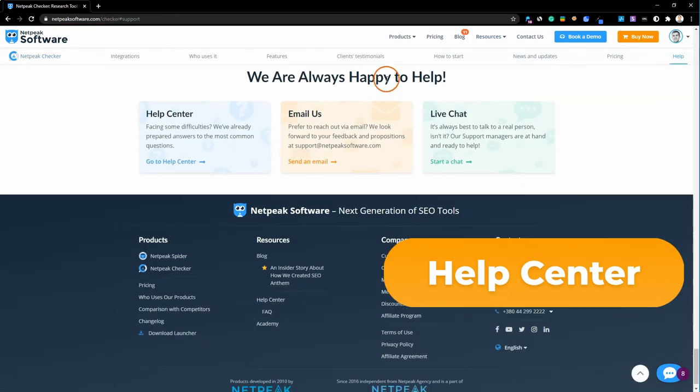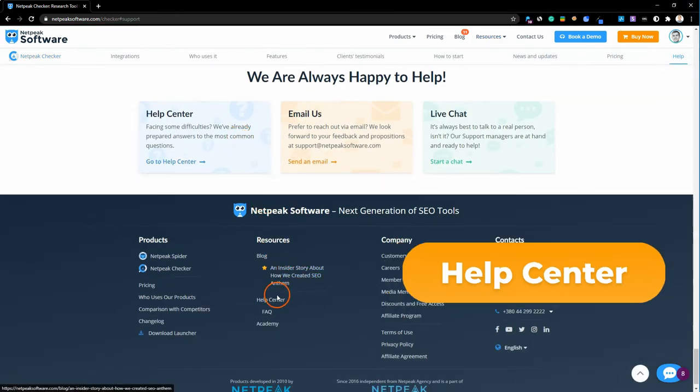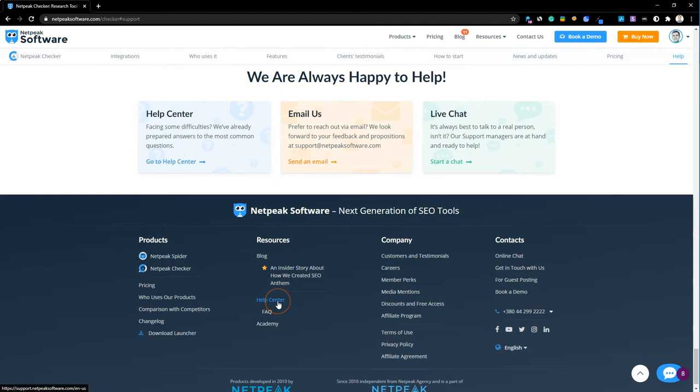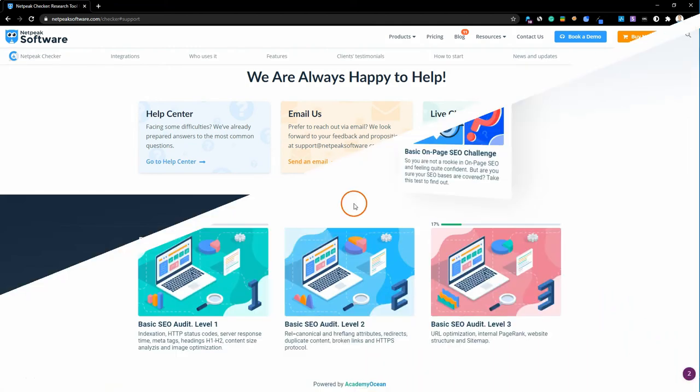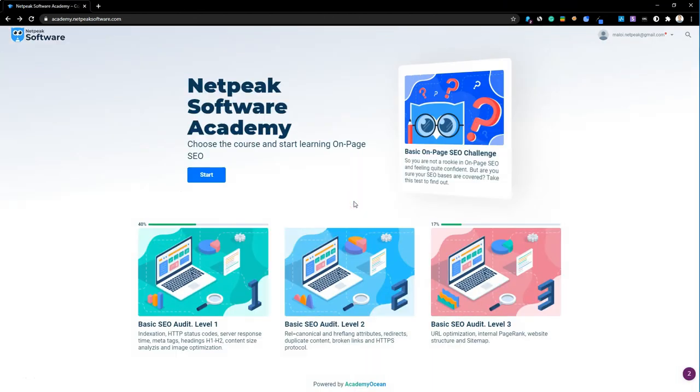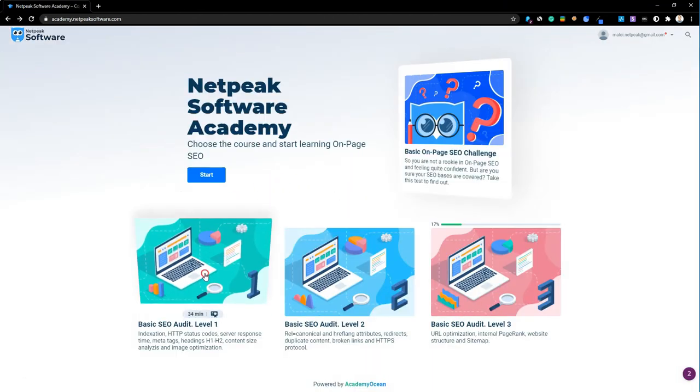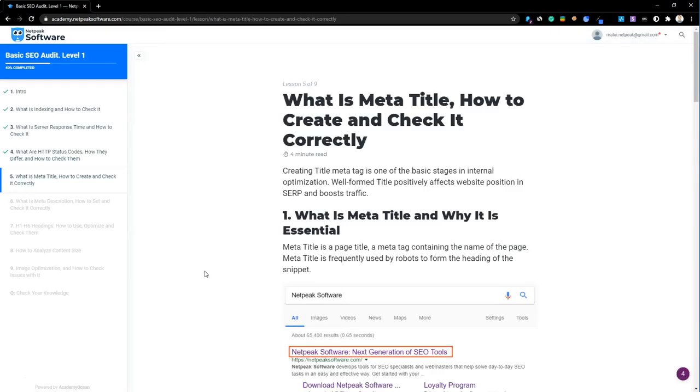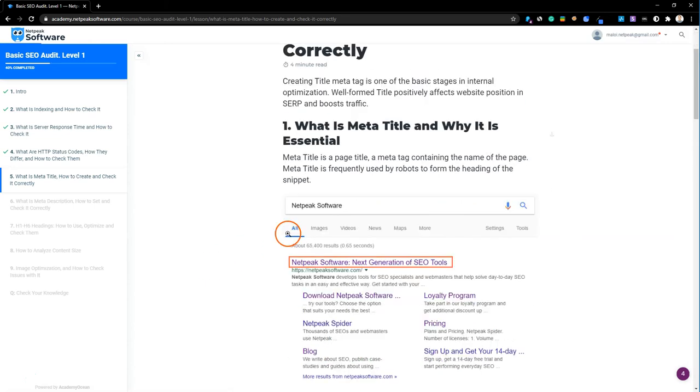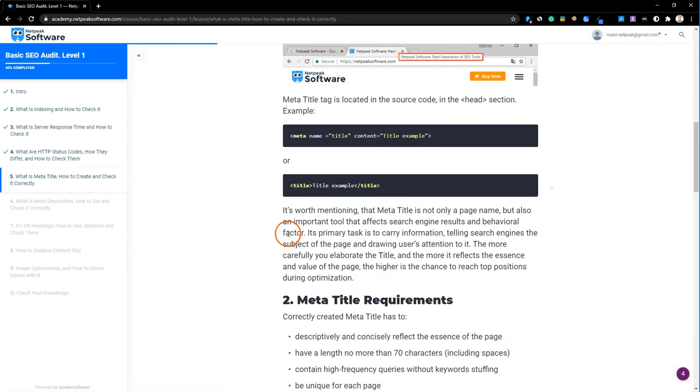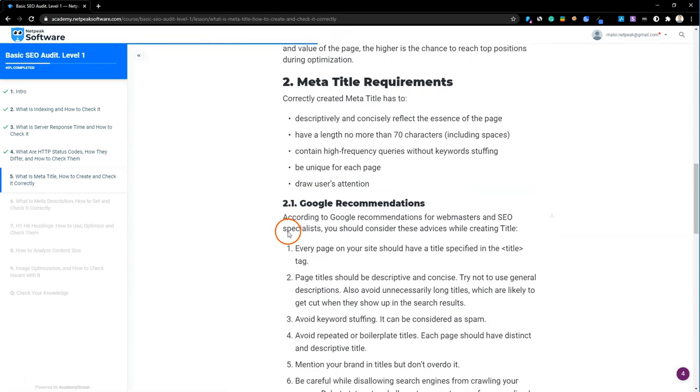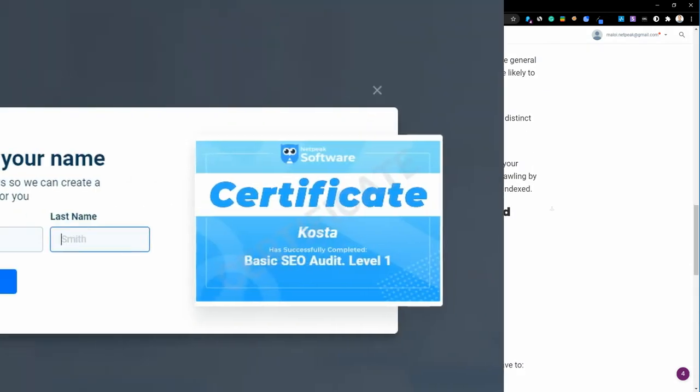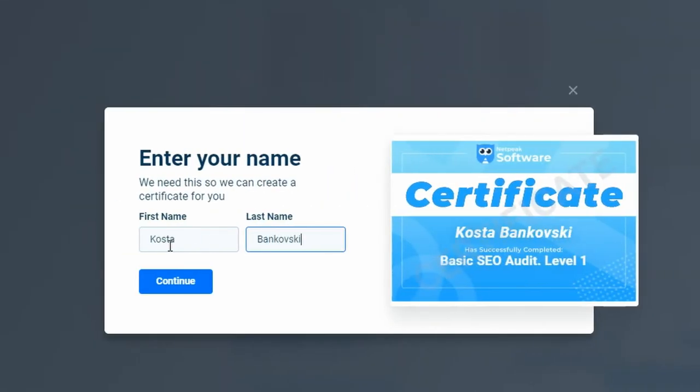And at the end, Netpeak Software Academy—learn SEO and our tools in an interactive way, earn certificates after completing a course and share them with your friends. And if you have any questions, we are always happy to help you.